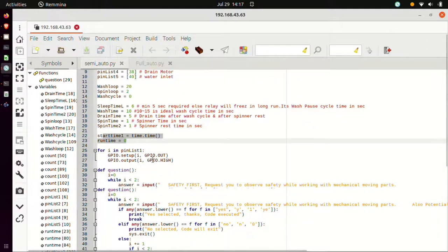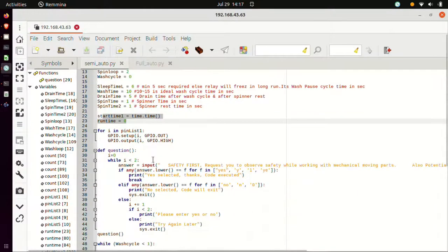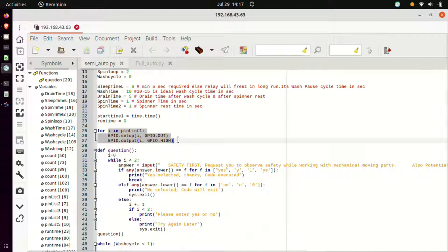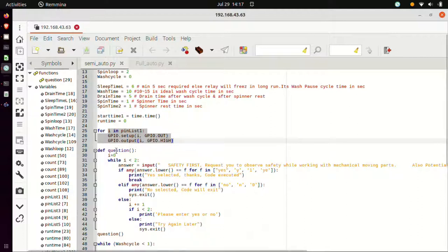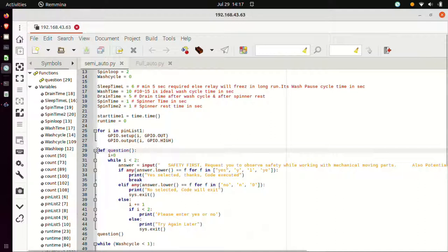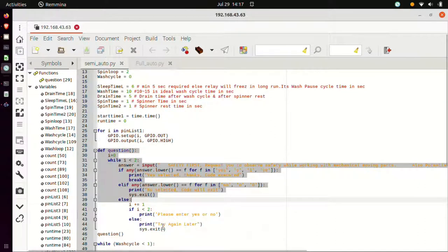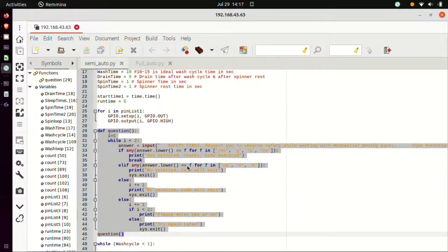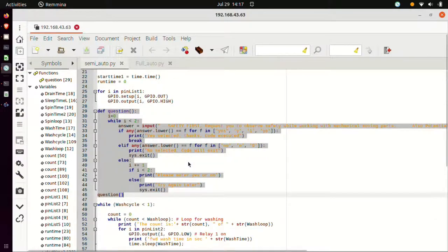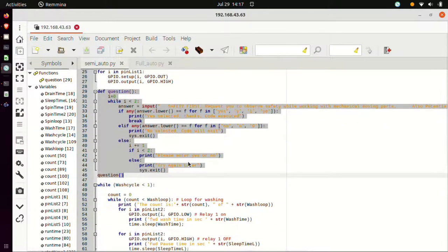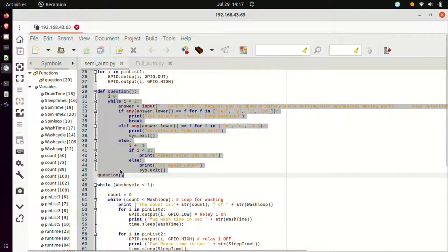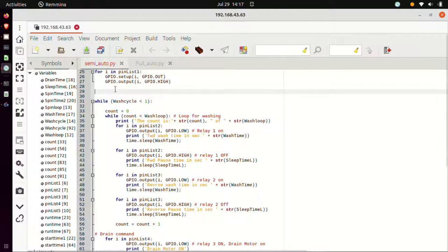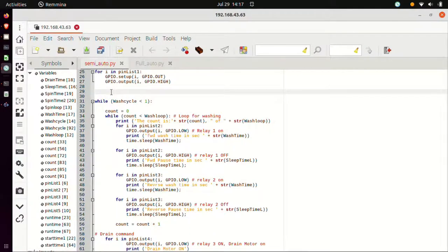Next is this pinlist which is used to give commands like GPIO out and GPIO high to all those pins in the pinlist. Next is this question. This is related to this particular entire field from line number 29 to line number 46. This will not affect any other functions in the code.